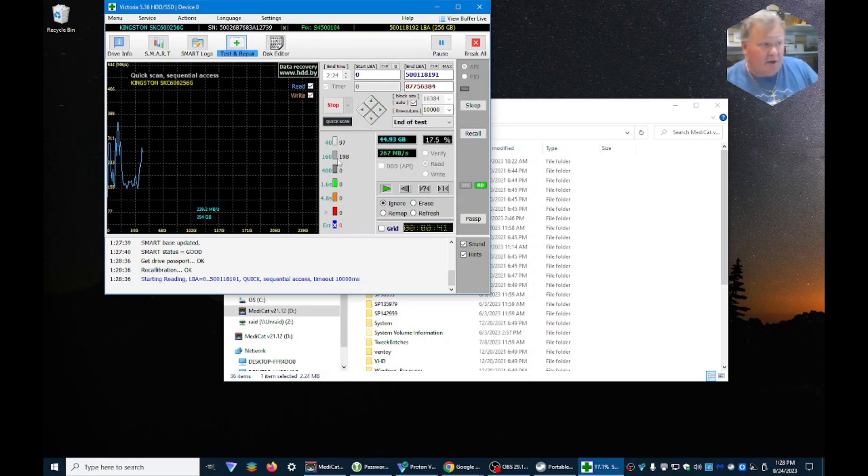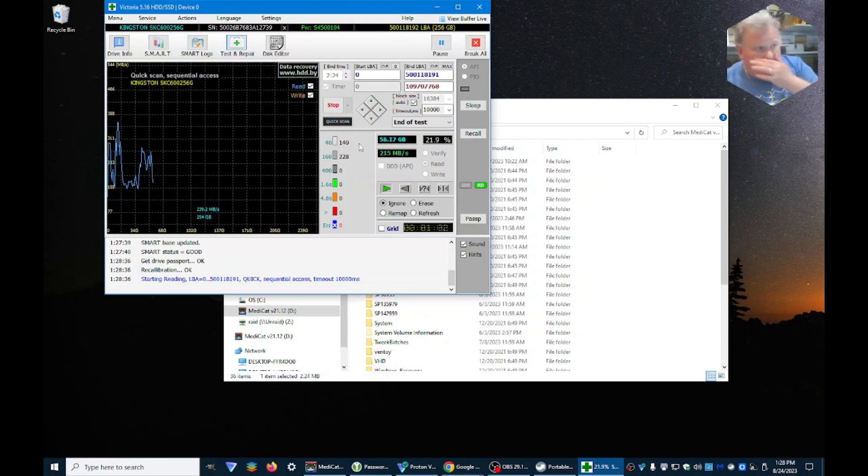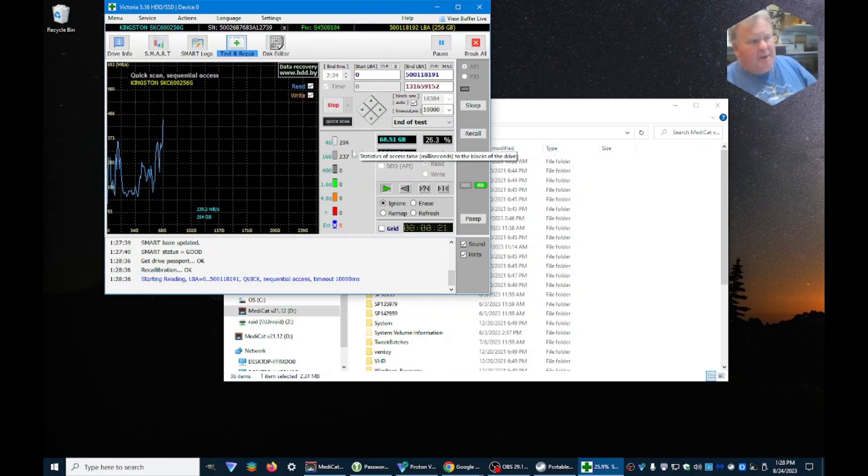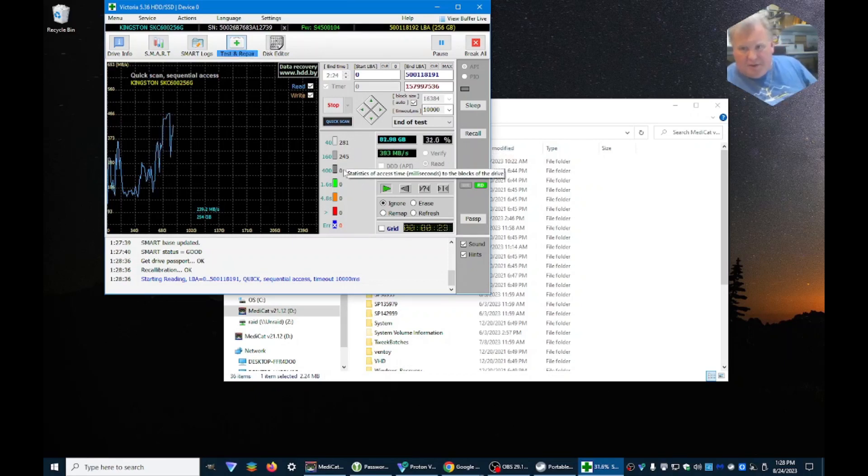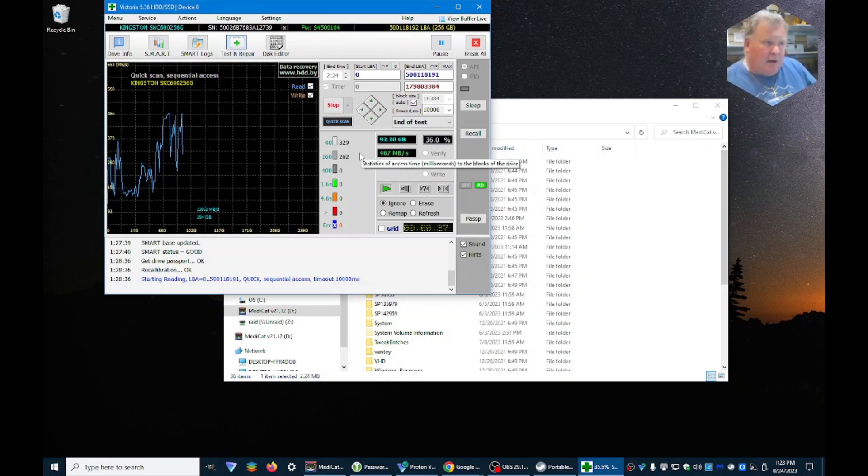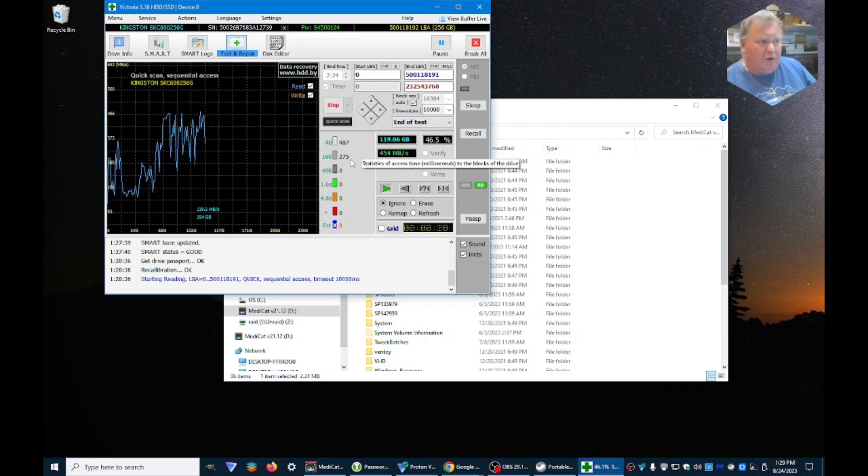And you can see here there's a little chart and it tells you how long it took to read each one of the sectors. This shouldn't take too long because we did the quick test.